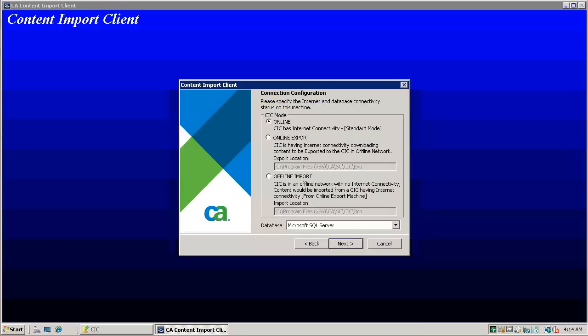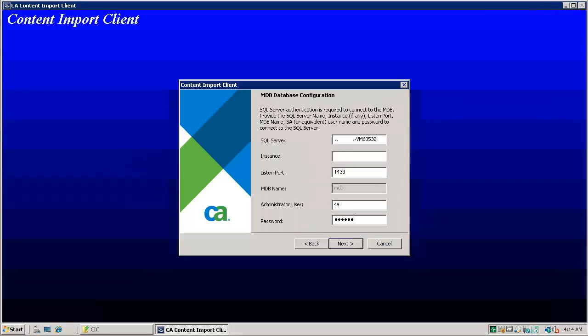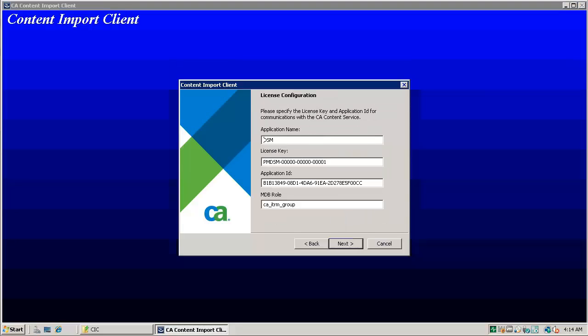Select online option. Click next. Give the SQL administrator credentials. CIC will check MDB connection at this step with given credentials. This window will display the CIC license configuration. Click next.